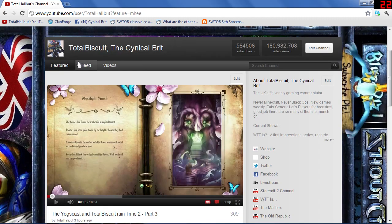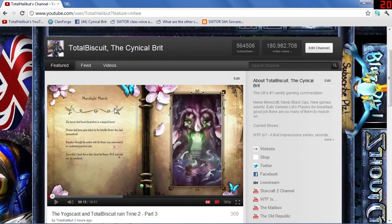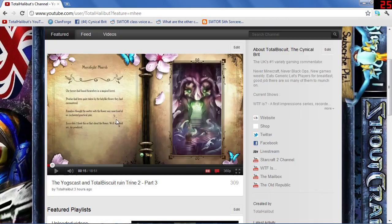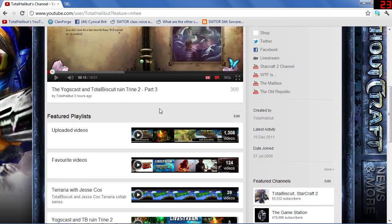There are three tabs at the top: Featured, Feed, and Videos. Featured is basically what I want to show you. The featured video for the day, whatever that might be, will be on the front page. So in this case it's the Trying To video there.